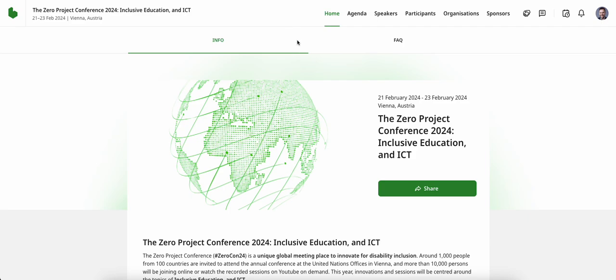As always, navigate to the top right-hand corner where you will be able to browse through agenda, speakers, participants, and organizations. Specifically, we'll look at two categories today: speakers and participants.